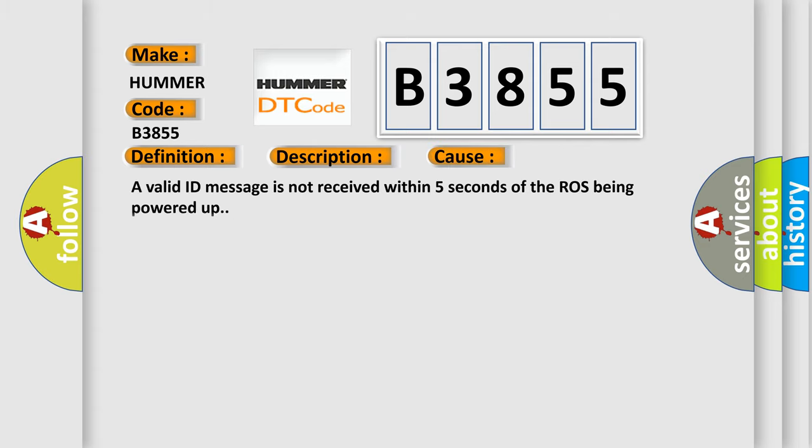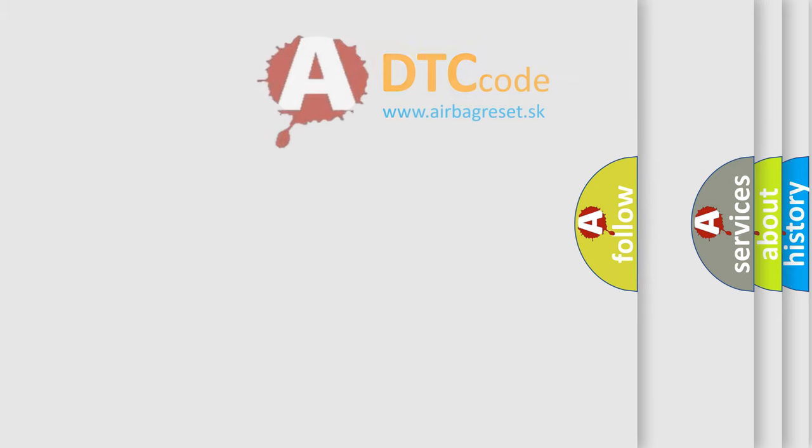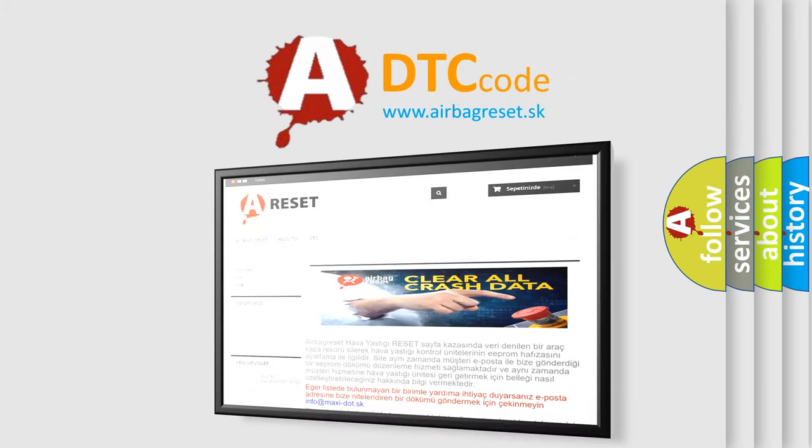This diagnostic error occurs most often in these cases: A valid ID message is not received within 5 seconds of the ROS being powered up. A status message is not received. The Airbag Reset website aims to provide information in multiple languages.